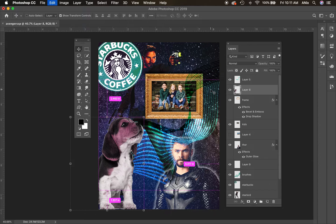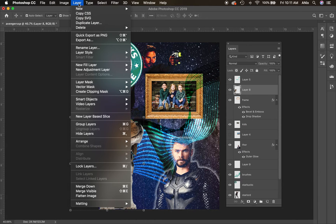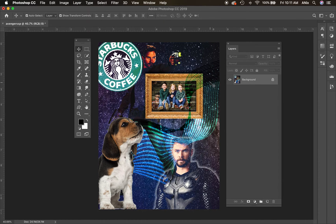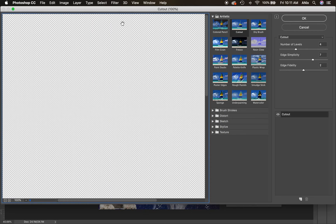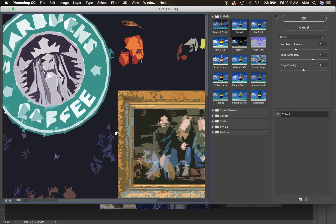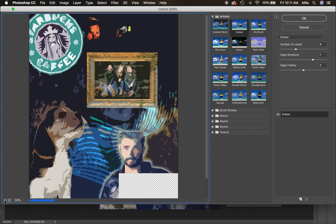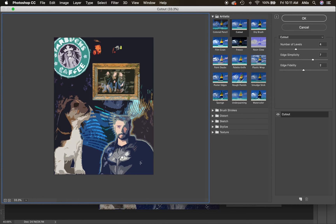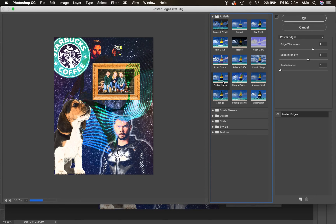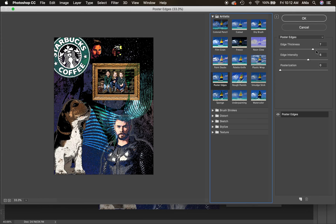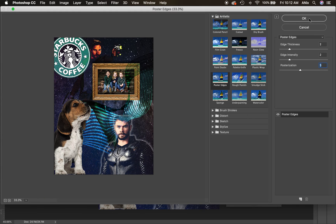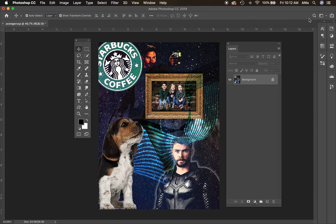For the final stages of this piece, flatten it: Layer > Flatten Image. Do this after you've confirmed all the necessary requirements for the project are included. Then put a filter on it — one of the best ways to pull all the different pieces of a composition together is a filter. Minimize the view so you can see the whole thing when choosing. Keep it subtle — I love Film Grain and Poster Edges. Take the thickness and intensity down, bring posterization up a little for more colors. That way all the pieces have similar elements. Have fun making your self-portrait!